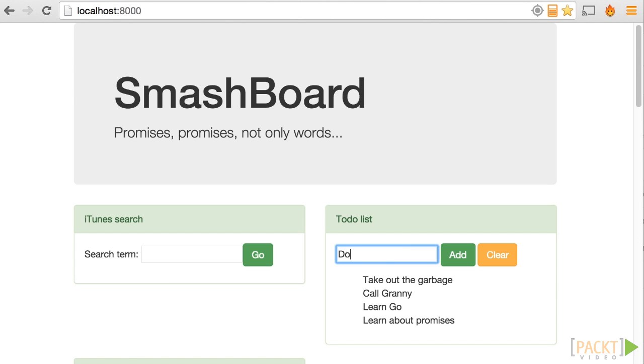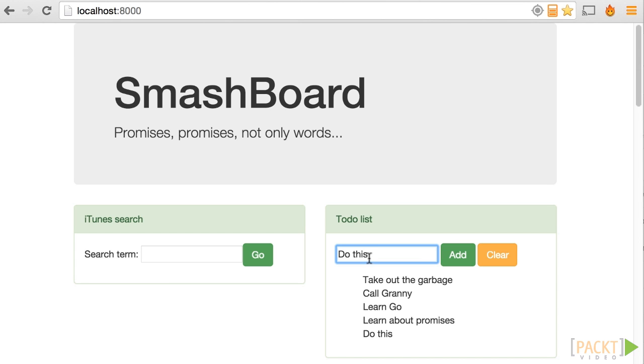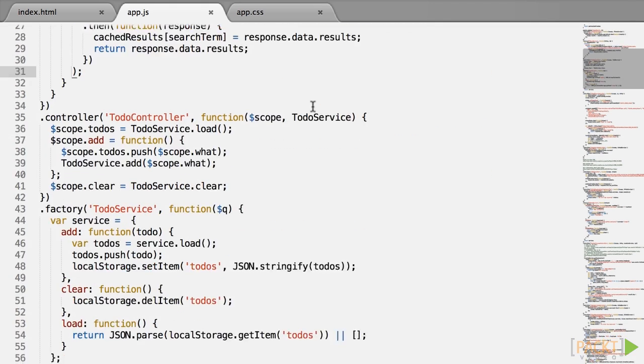The second widget we will use here is a to-do list. Once again, it is fully coded and fully working if you'd like to try it out at this stage. Now let's look at the controller. As you can see, we abstracted the logic into a service called to-do service.